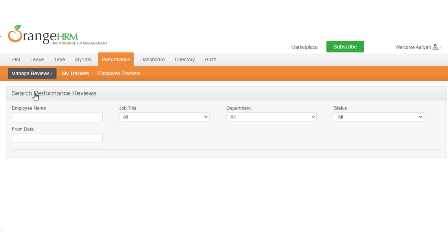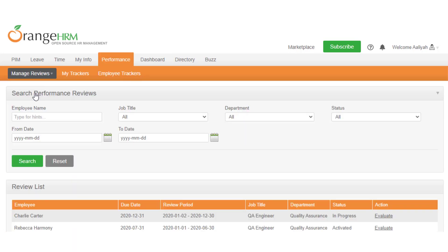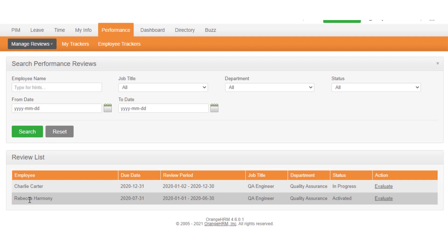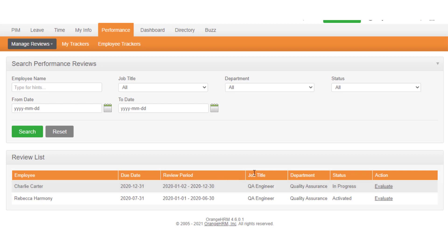The list shows you all appraisals where you are an evaluator of. Following details will be shown for each review appearing in the list: employee name, due date, review period, and job title of the employee.